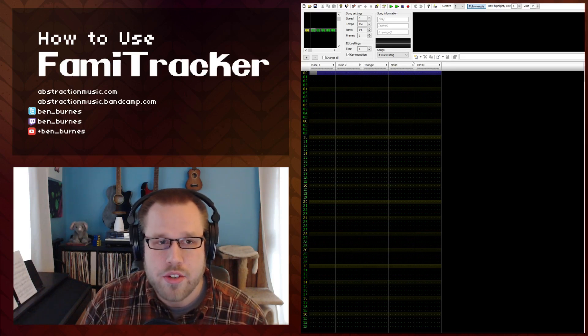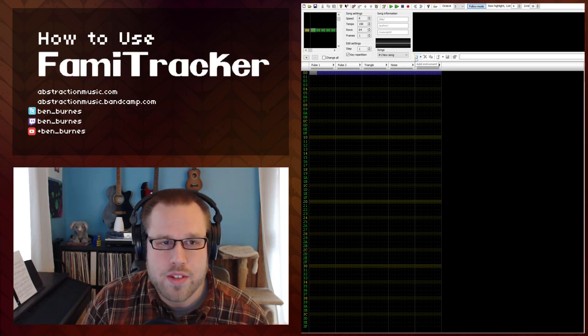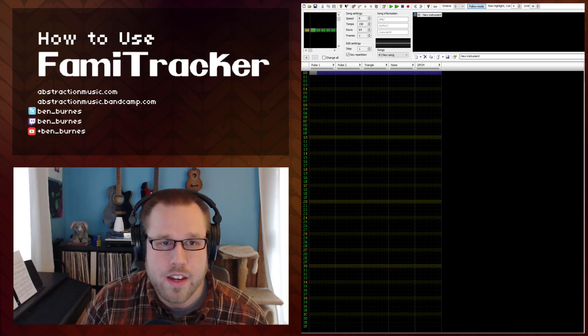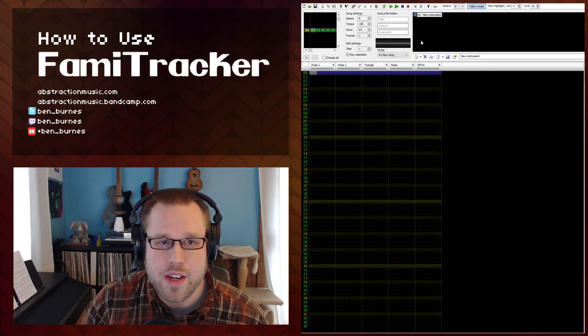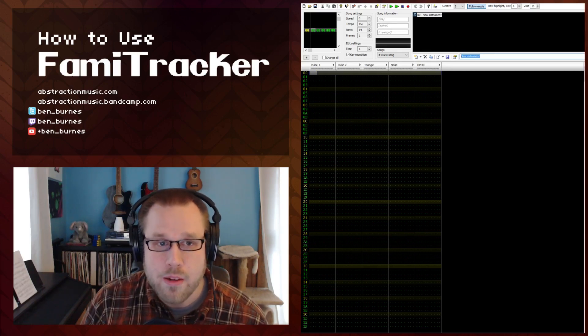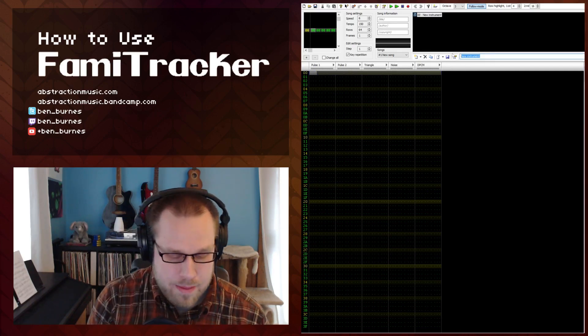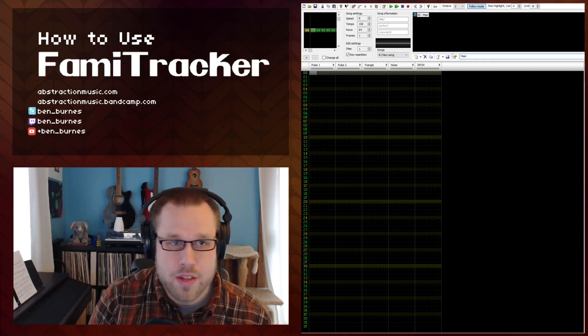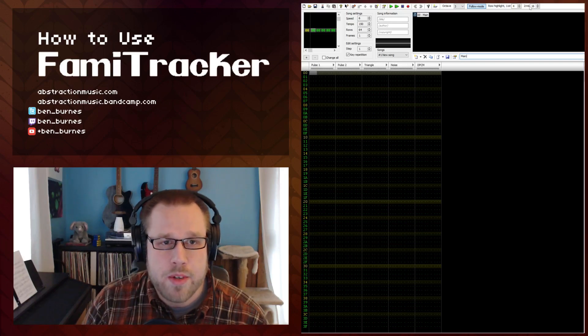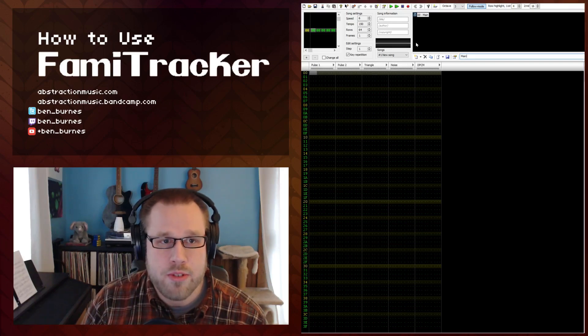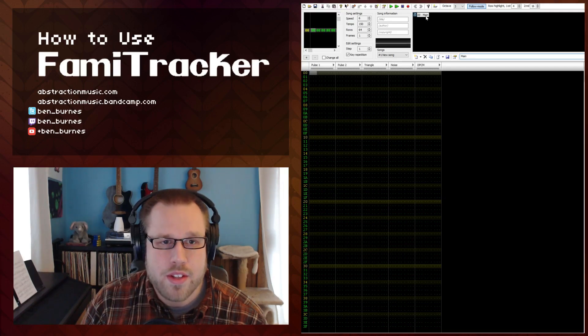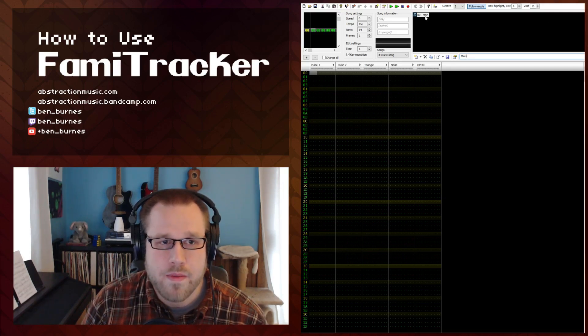To create an instrument you just click this add instrument button and it creates an instrument named new instrument. I would highly recommend to rename this to something else. I'm just going to name it main right now, just because you're going to be creating a lot of instruments over the course of writing a song. So it's useful to have them all named.